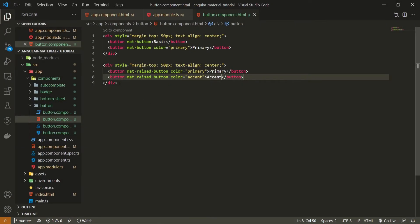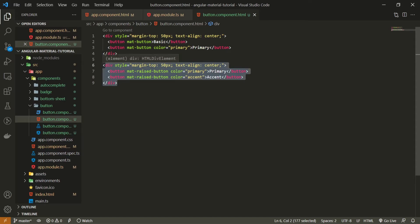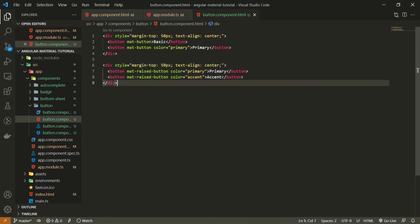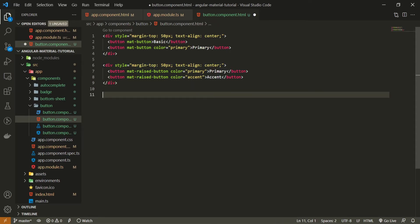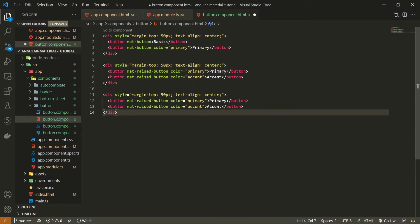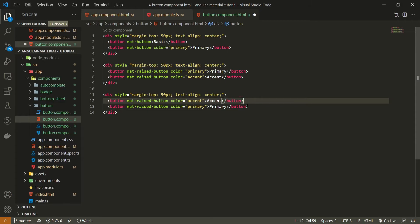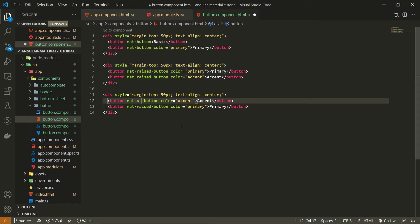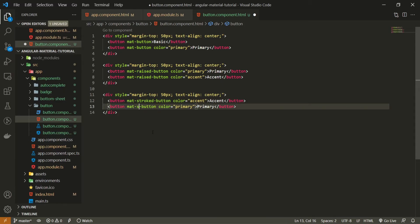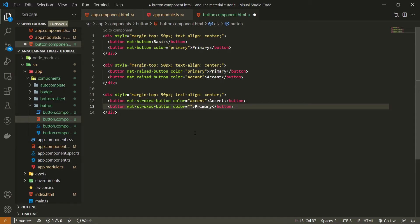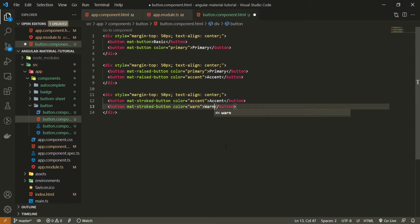There are more styles that we can use. So copy this div once again. Paste it down below. And here now I won't use primary anymore. Let me set the accent for the first button. And now instead of raised I will use stroked. And also down below we can use again stroked. And the color let's change the color to a warning color for example. And text can be warn as the color is set to a warn as well.